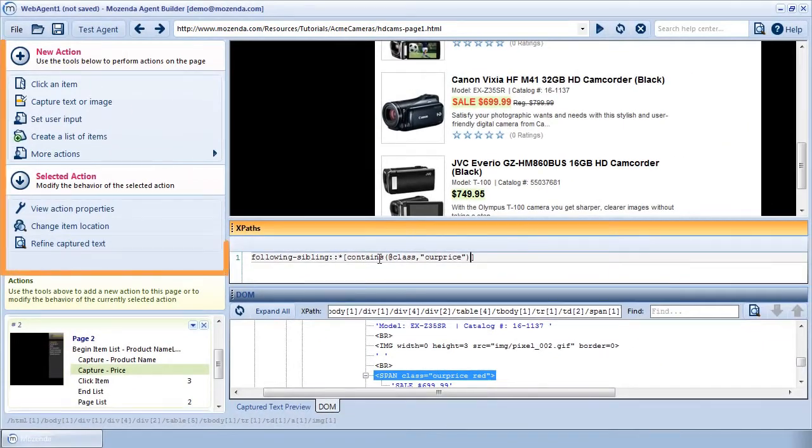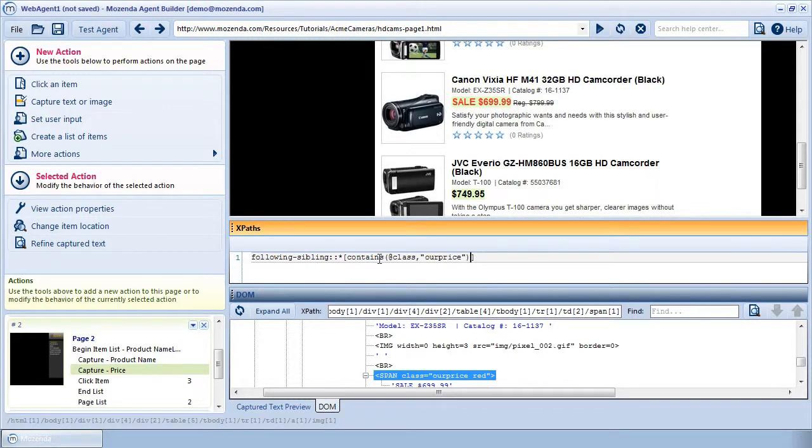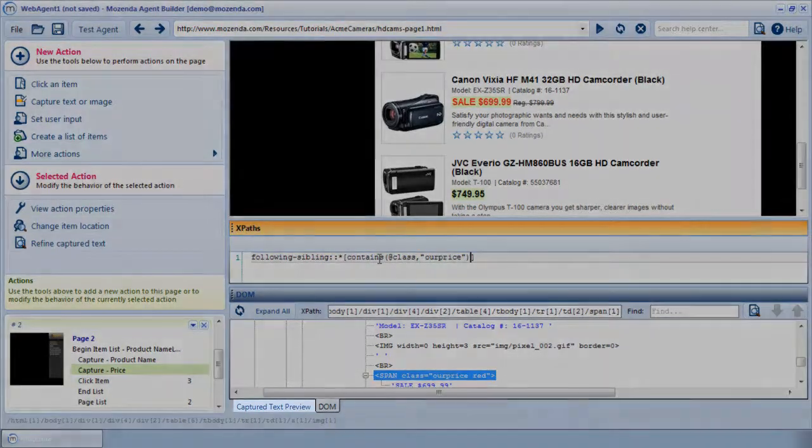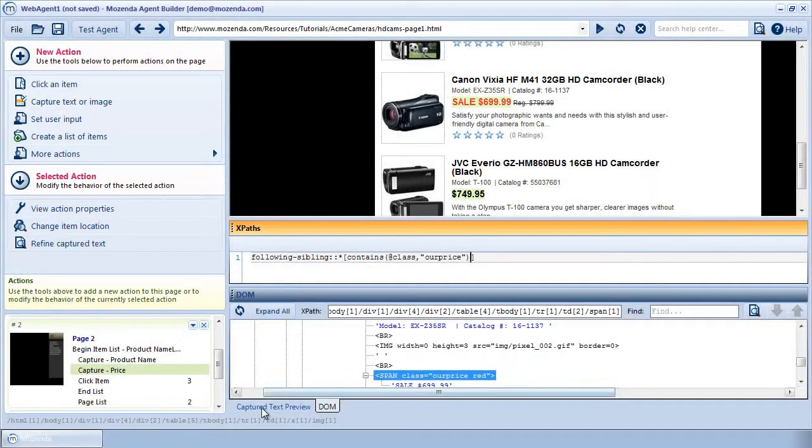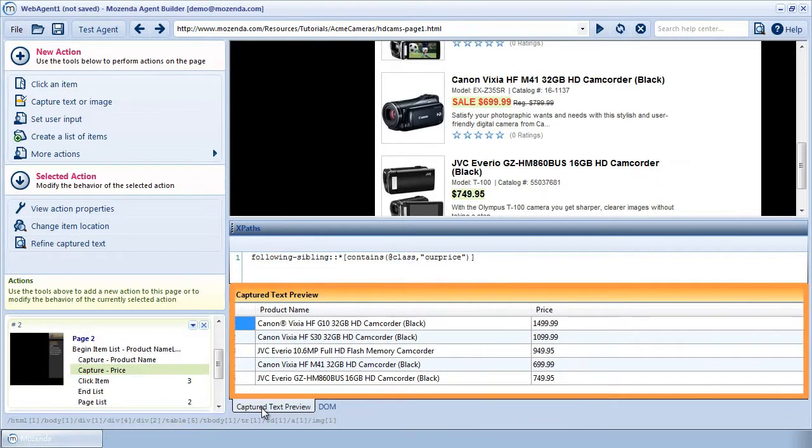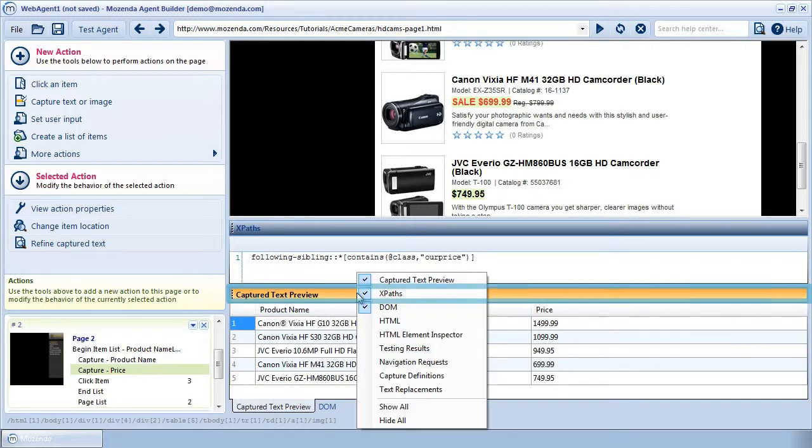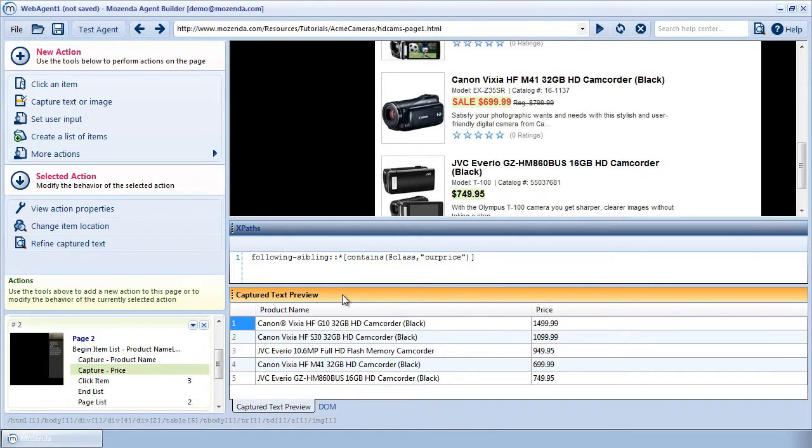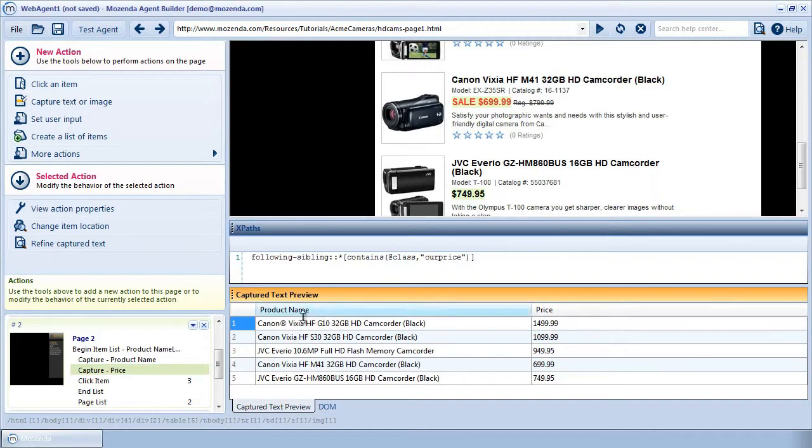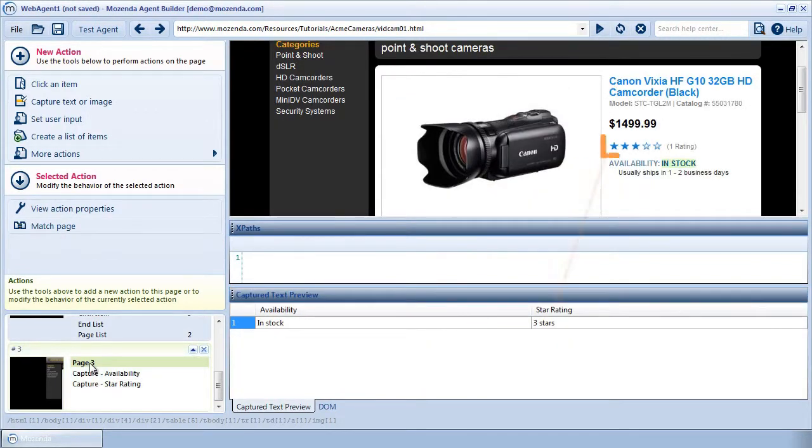Notice that the Item Not Found error is gone, and the target price is now highlighted in green on the page. Let's switch over to my Captured Text Preview to make sure my new XPath finds each price correctly. At the bottom of the builder, you'll see the Captured Text Preview tab. If I click on this, I'll see the Captured Text Preview window. If you don't see this tab, you can activate it by right-clicking on the title bar of any open window and selecting Captured Text Preview from the list. I see that every price is now captured correctly. Because of the new XPaths I've written for this agent, it will now capture price in whatever format it appears in this list. On the product page, my agent will now correctly capture the star rating text data in a format I can use.